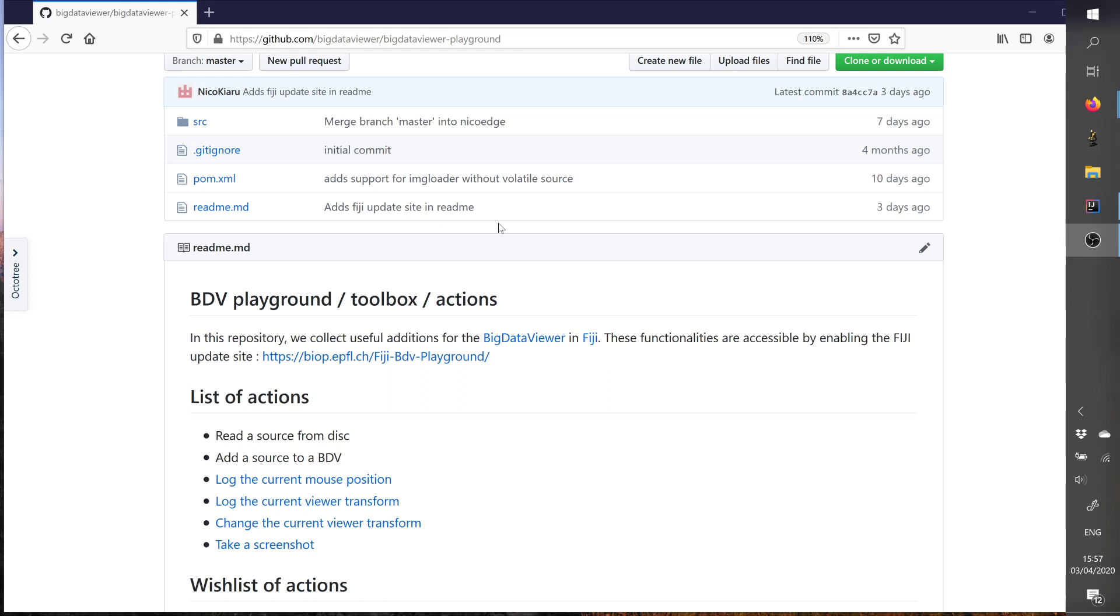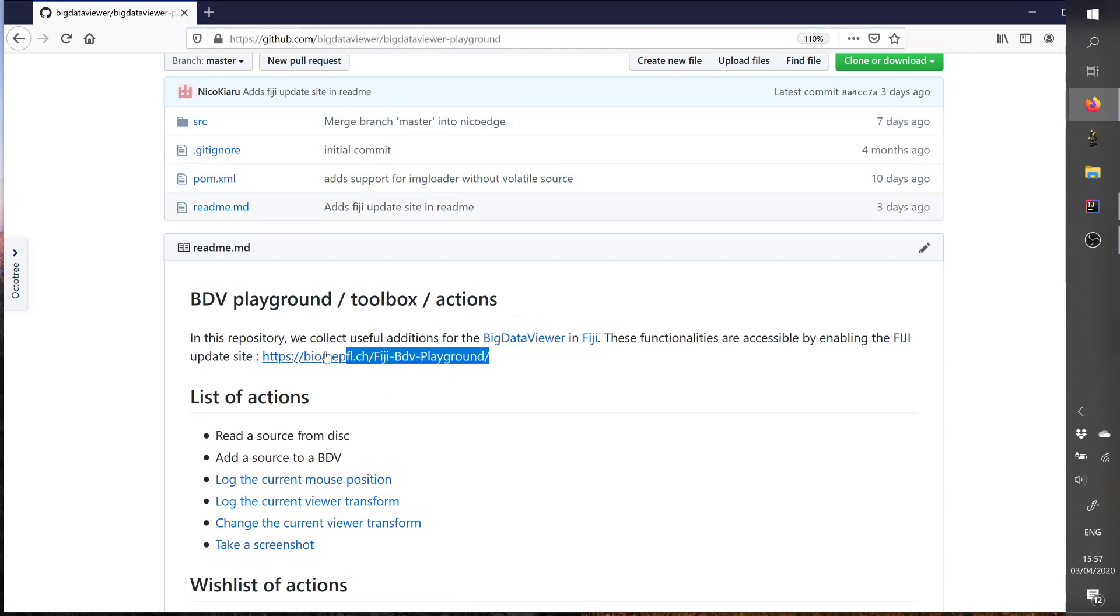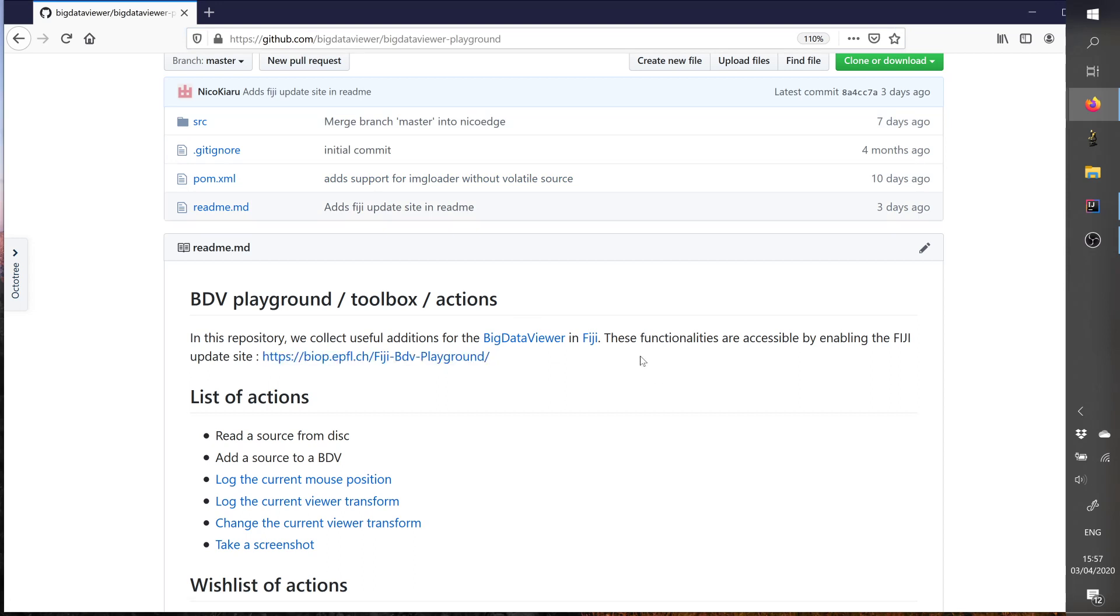Hello everybody, so just a small screencast to help discover the new update site presenting some tools for Big Data Viewer. In the update site you can find the reference here. So once you activated it in Fiji and